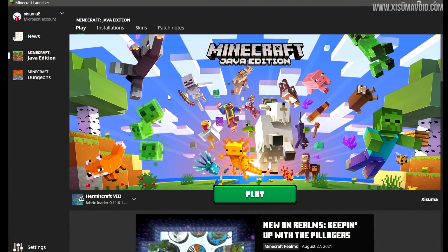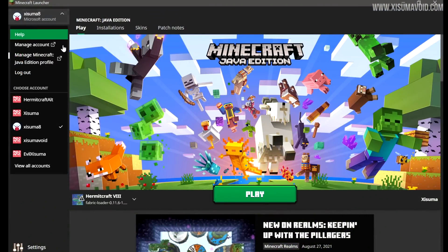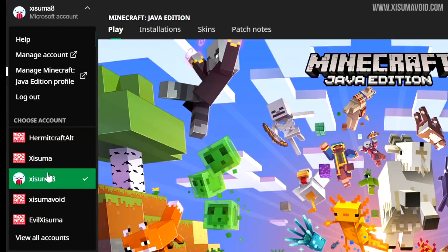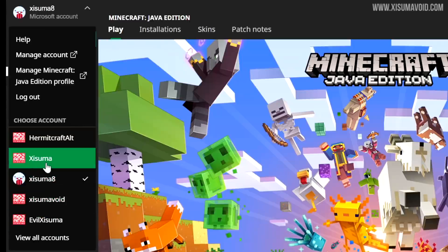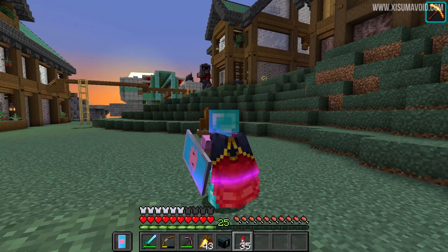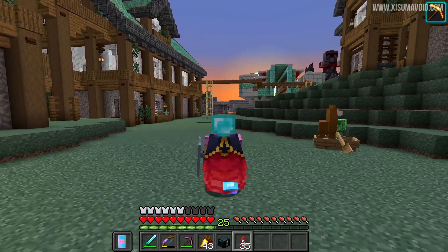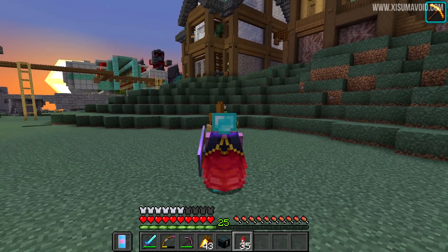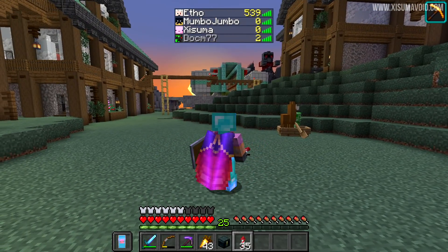Your launcher should then look something like this. You can see your gamertag at the top, and when you click to view other accounts, the old Mojang account will no longer be accessible as it has been migrated into your Microsoft account. And in-game, you can confirm a successful migration by wearing the Migrator Cape.